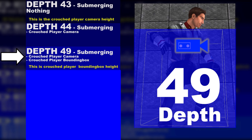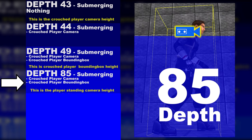On depth 85 nothing is submerged if the player is standing. 85 is also the offset of the player camera while standing.